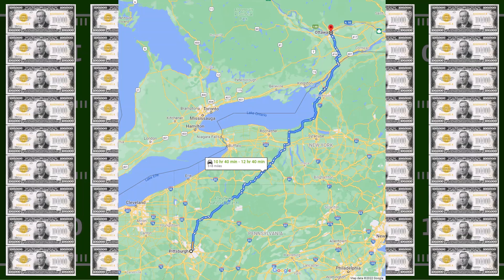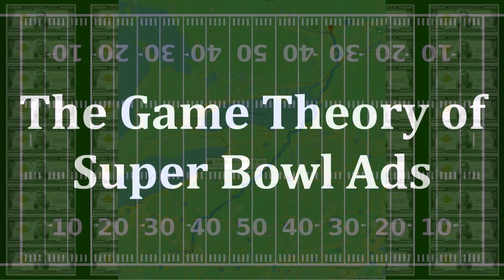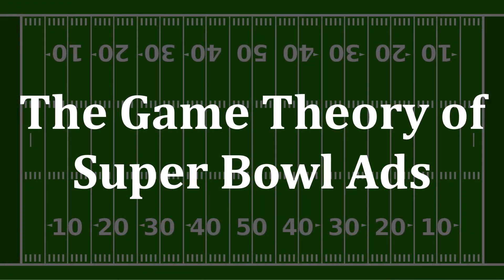What's up with this madness? I'm William Spaniel, and this is the Game Theory of Super Bowl ads. Why do 30 seconds of airtime cost $5.5 million? In this video, I'll give you six reasons, ranging from the straightforward to the strategically layered.